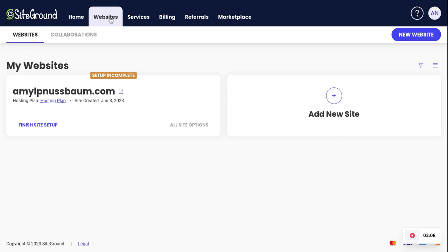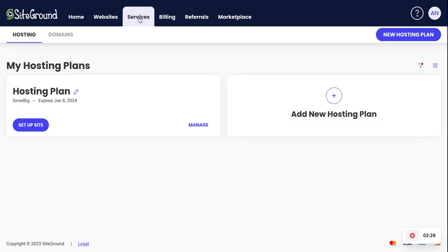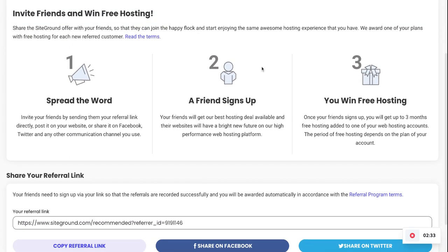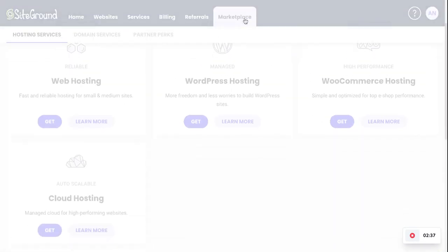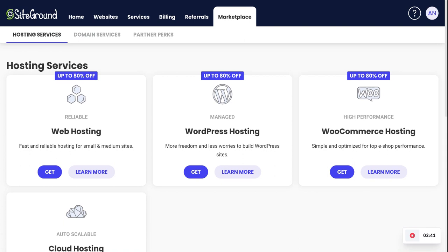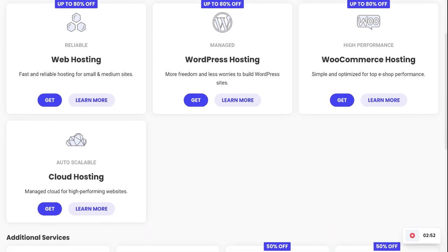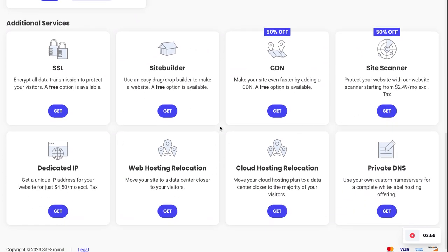The tabs up here will show you any websites that you have. This is an example of a client's account I'm using. If you have more than one site, they would all be listed here and you can go into each one to do whatever work you need. Under other services you can see what you have, check your billing and referrals, and the marketplace is a great section to find any services they offer — including web hosting, WordPress hosting, and WooCommerce, which is an e-commerce platform allowing you to have a shop to sell physical, digital, or affiliate products.